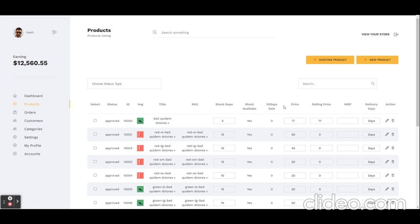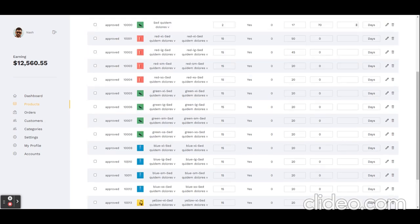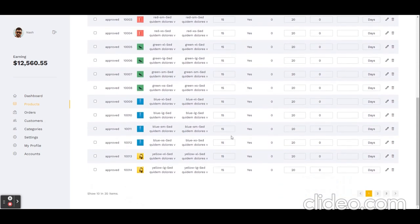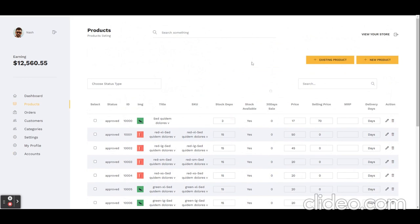He can update the price—the selling price, MRP, and number of days—each and everything on single click. He can update.